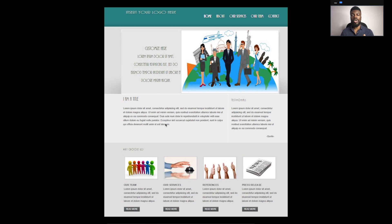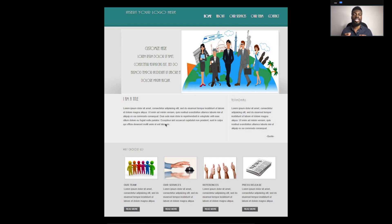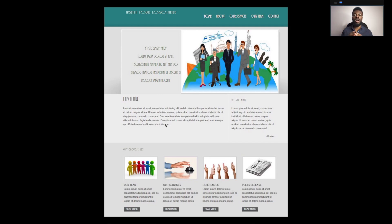Alright guys, so this is the example webpage that we are going to be talking through how to build. The first thing you want to do anytime you have a webpage you want to build or replicate is to think about how you can break that webpage up into different sections — in terms of different boxes — how you can use boxes to group different parts of the page together.